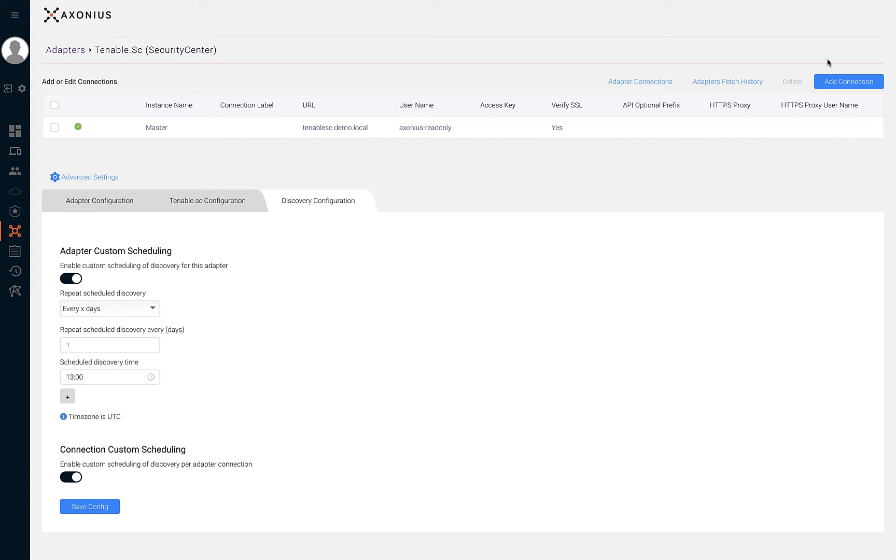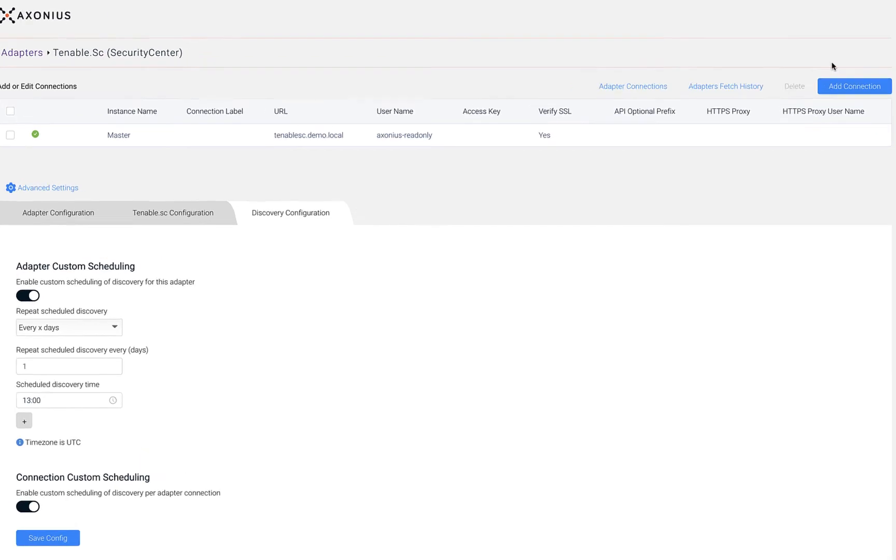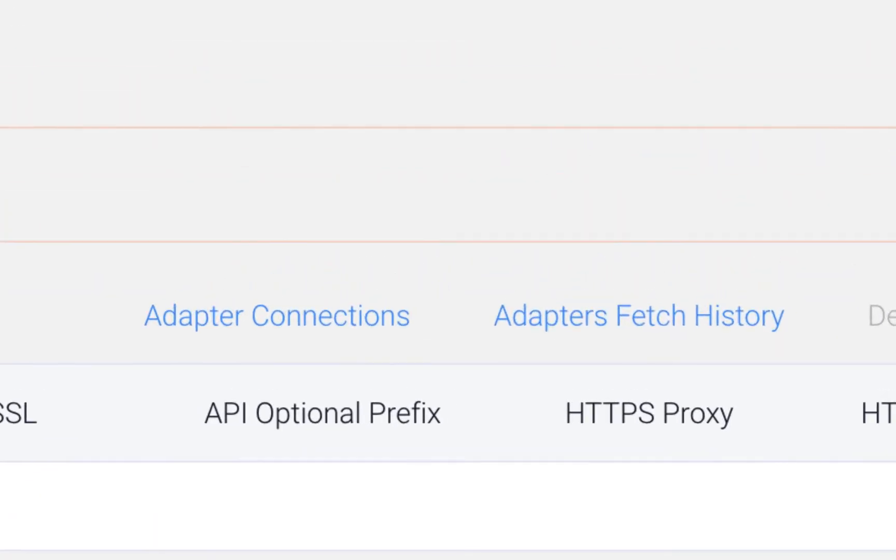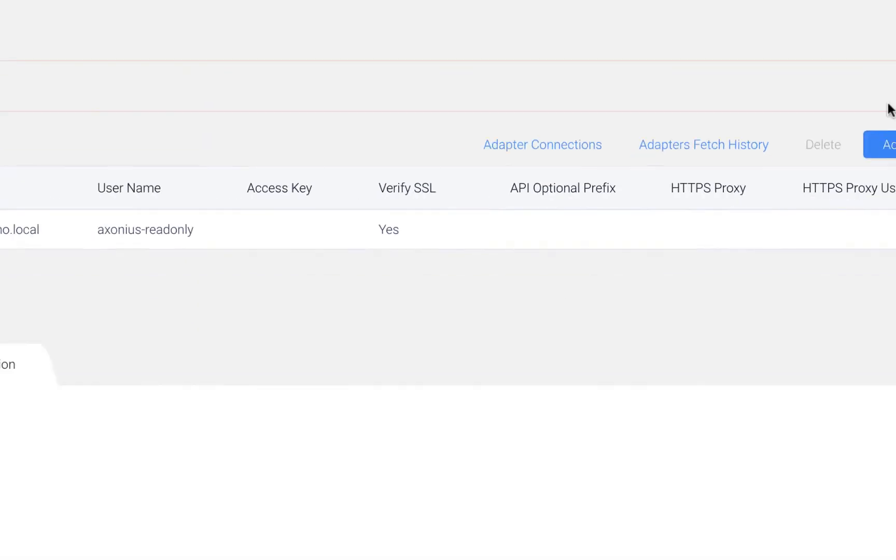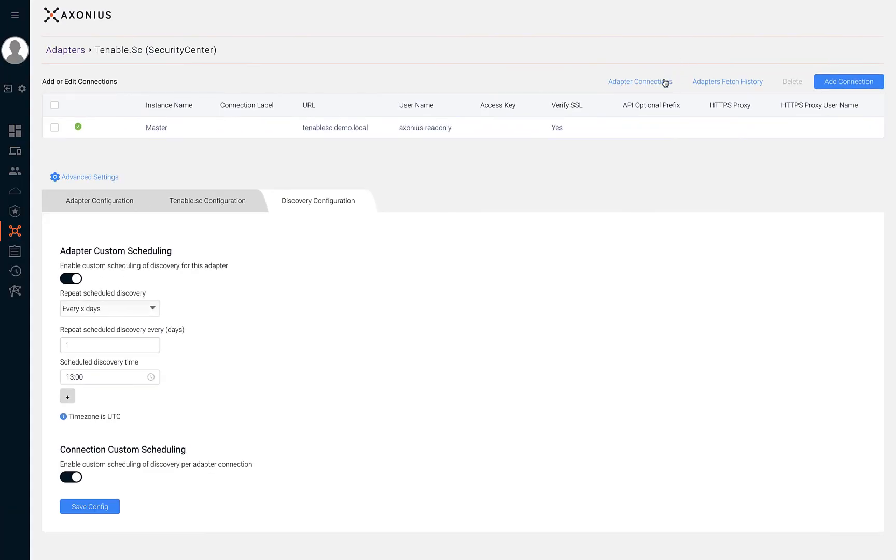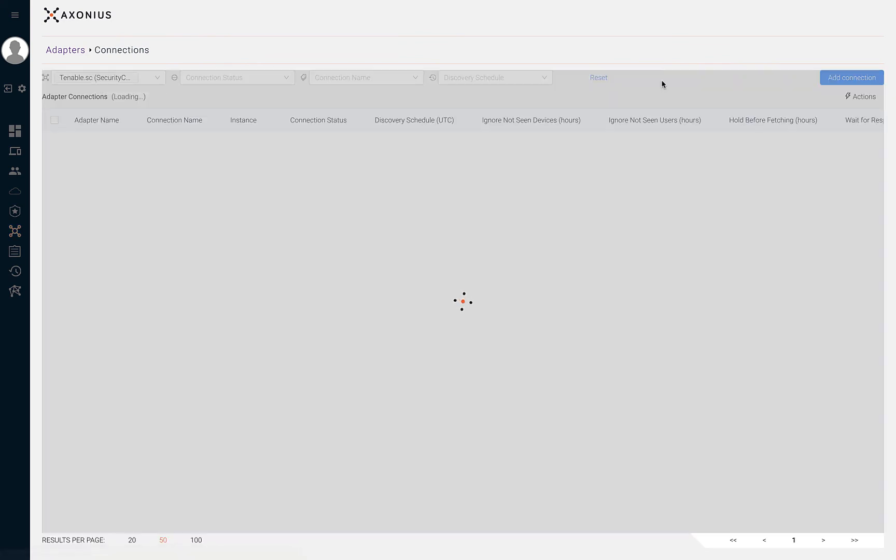When viewing the adapters page or by selecting a single adapter, you can also pivot into the adapters connections page and adapters fetch history page. Let's begin with adapter connections.